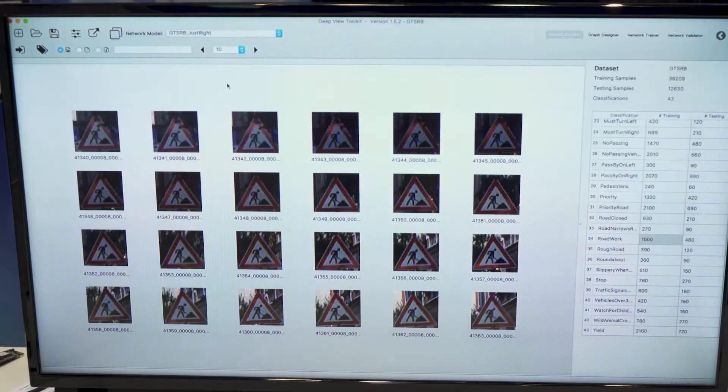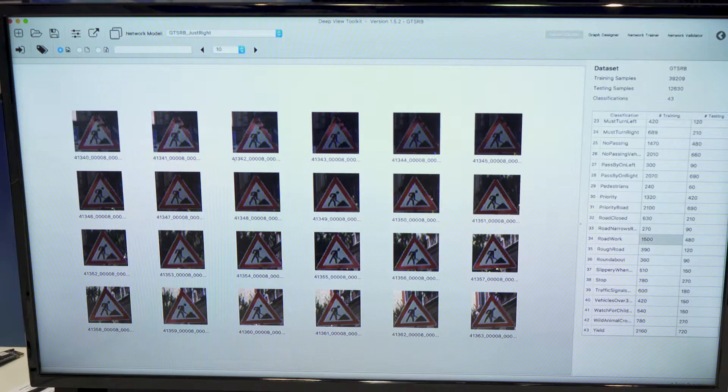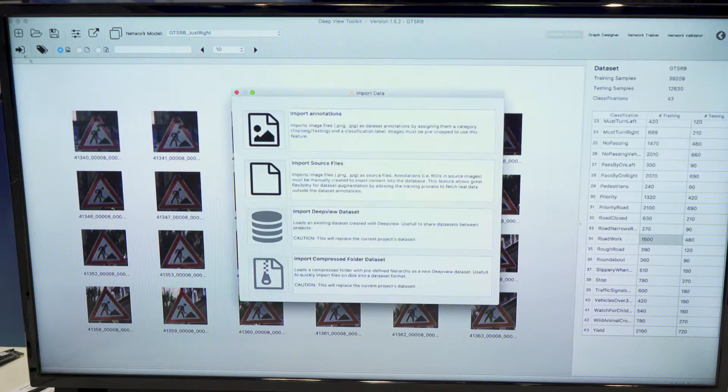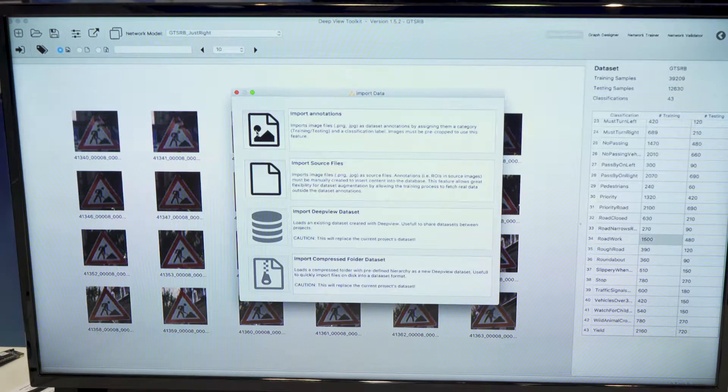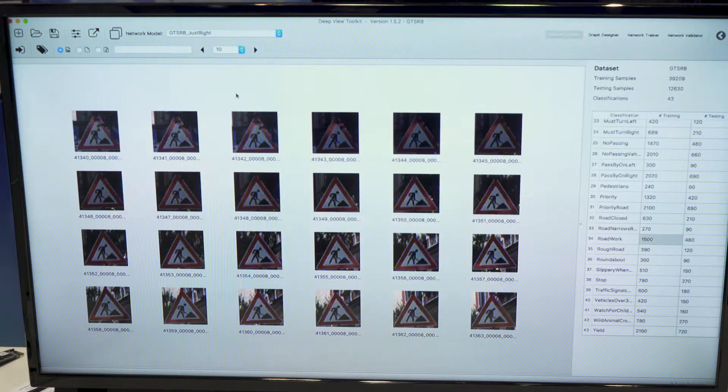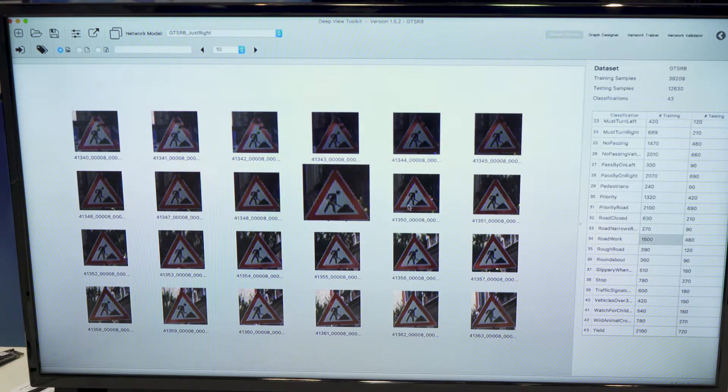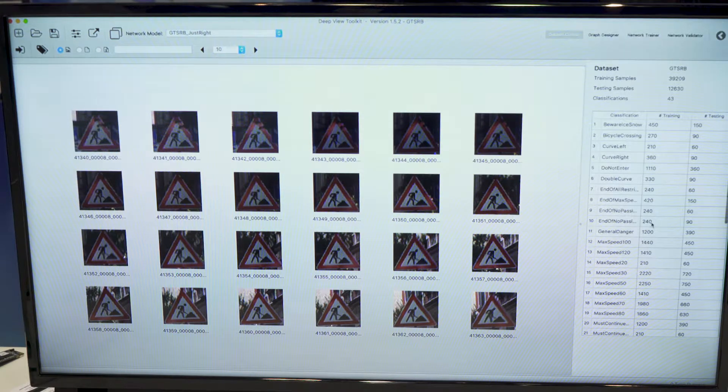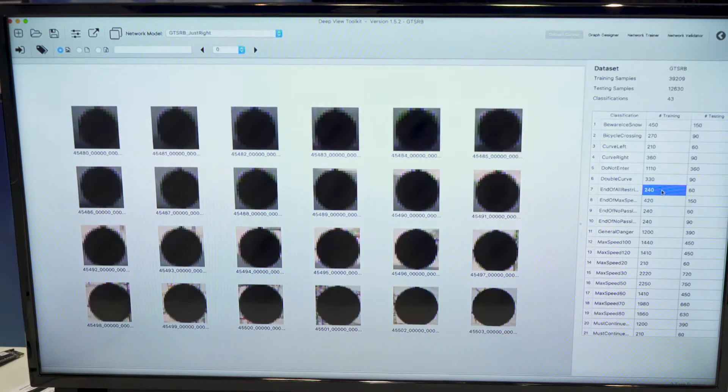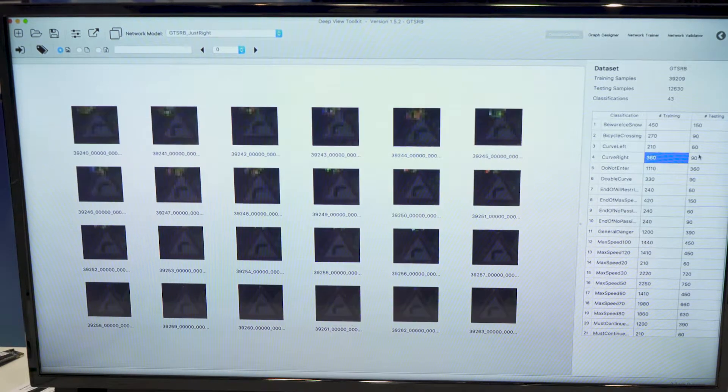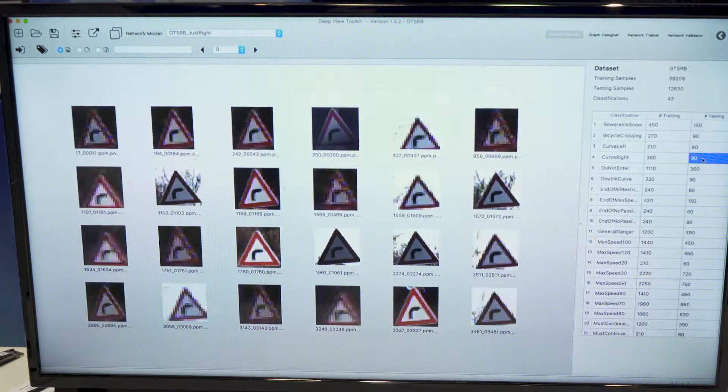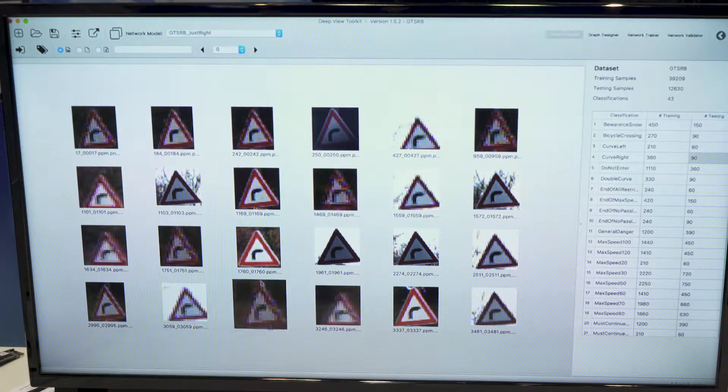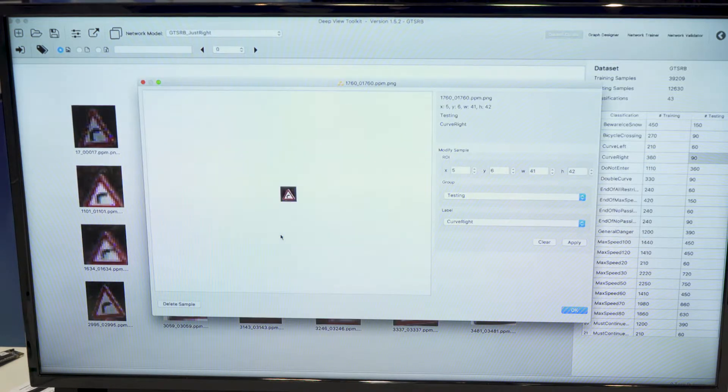So this is the dataset creator workspace. The user can import samples from folders, so it adds it to the dataset. We can inspect classifications for both training and testing sets. Look more closely at the images.